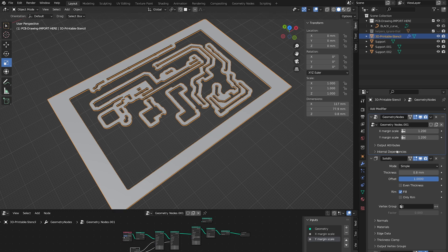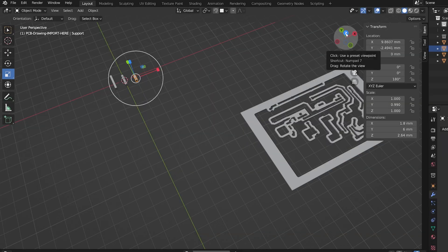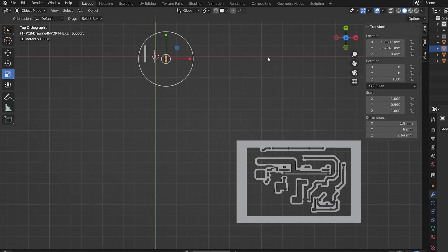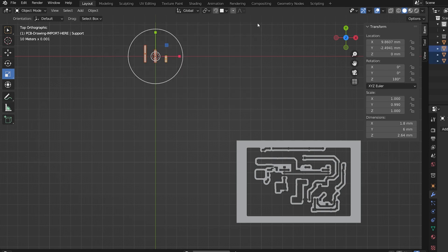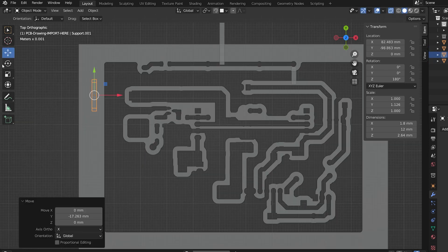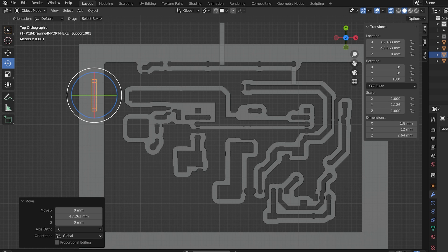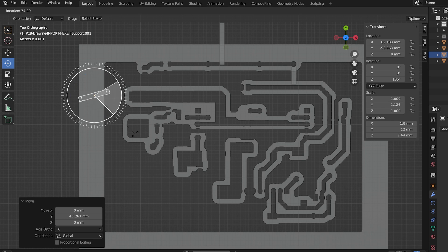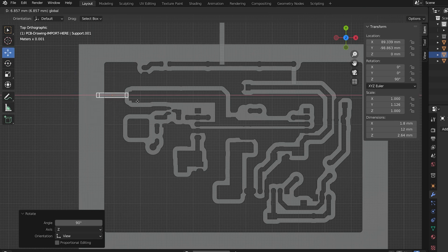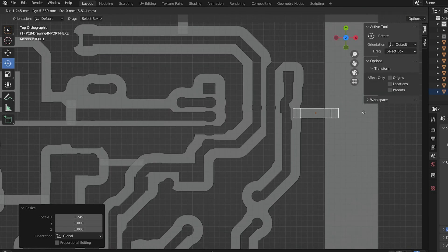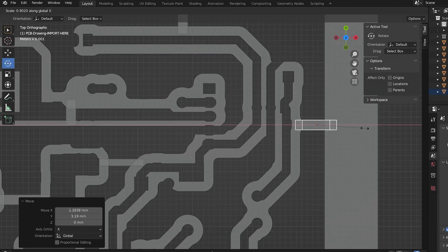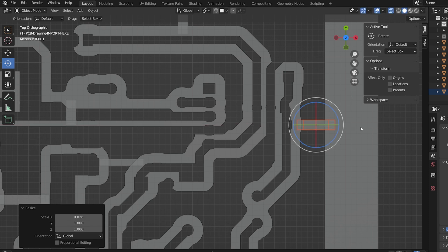Now it may be necessary to add some bridges which will prevent the stencil from falling apart. They can be moved around, rotated and duplicated. Unfortunately, this is a manual process at current stage.